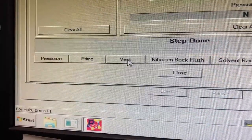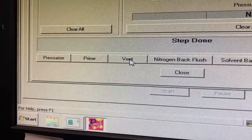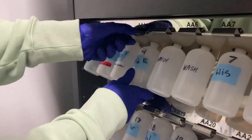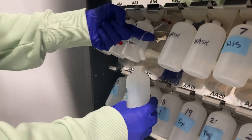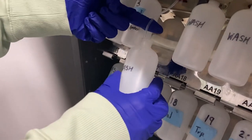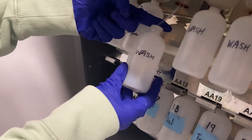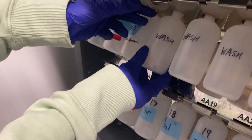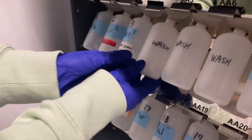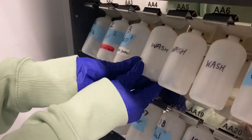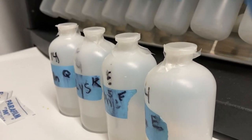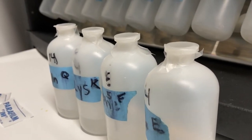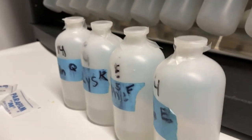Next, vent your amino acids before removing them and replacing them with wash bottles. If there is any remaining amino acid solution, parafilm the bottle and store it in the fridge.